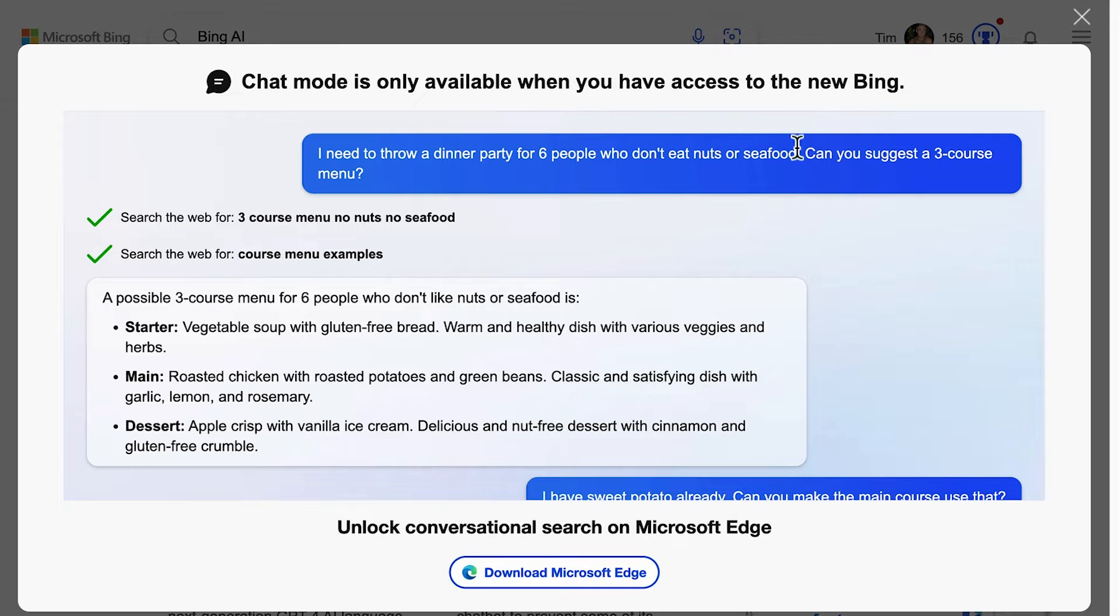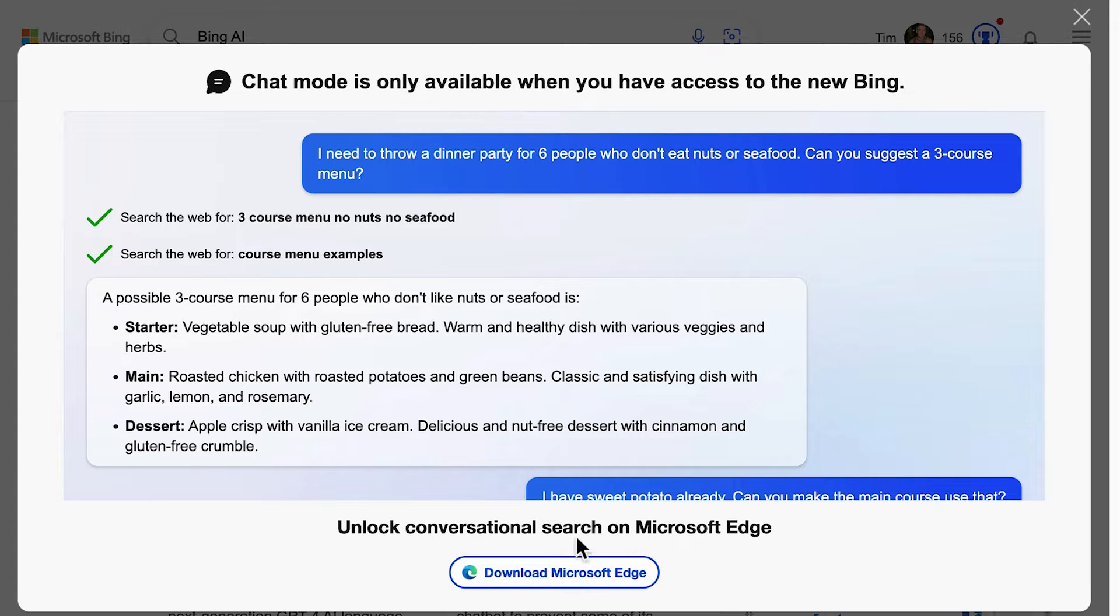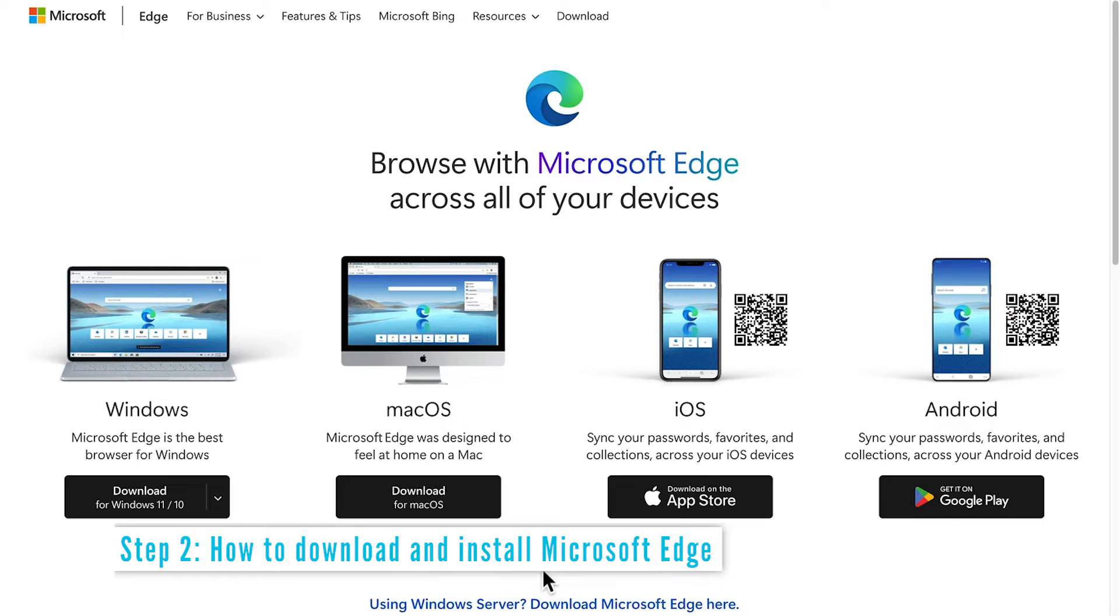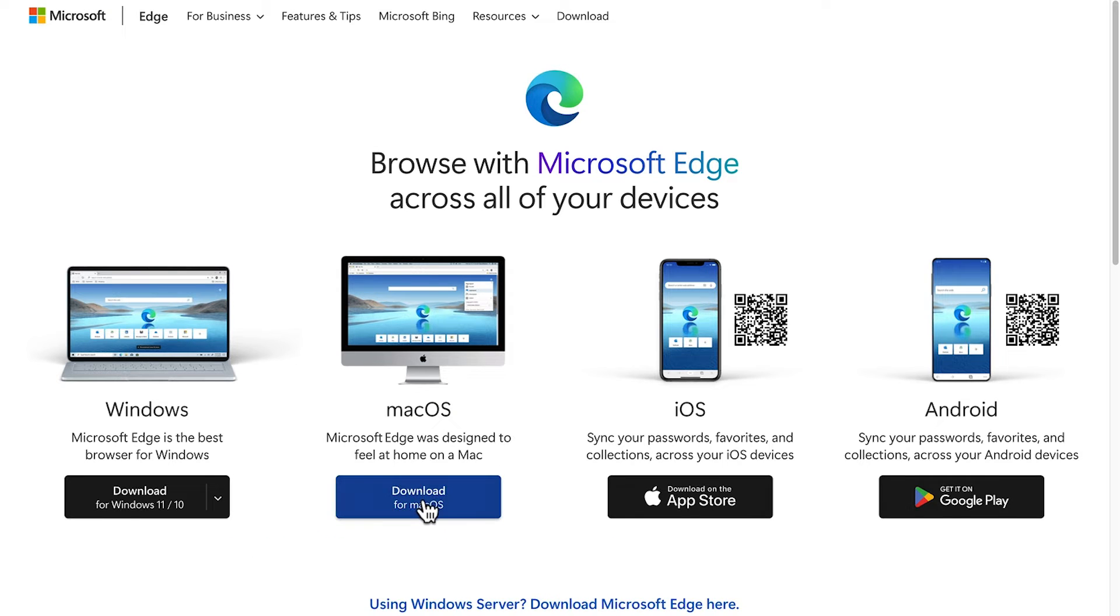It says chat mode is only available when you have access to the new Bing. We already know that, but unlock conversational search on Microsoft Edge. So that's what it's telling us to do. I'm going to give it a go. I've got macOS, so I'm going to download Microsoft Edge to use Bing Chat AI.